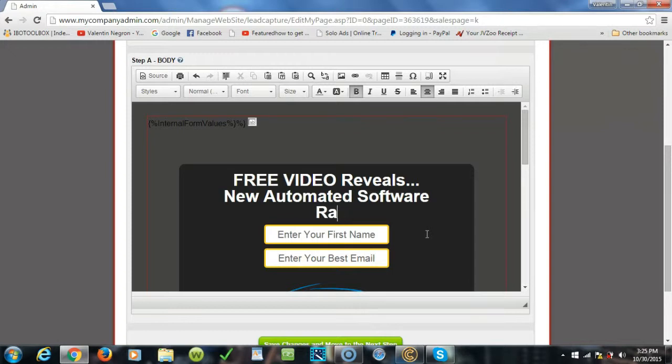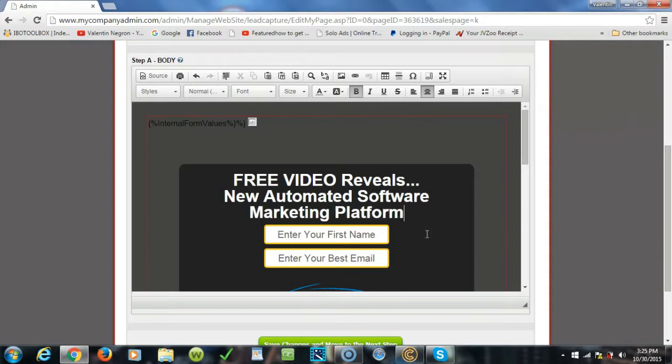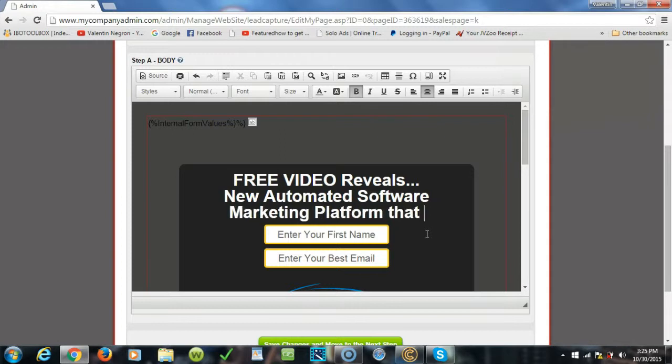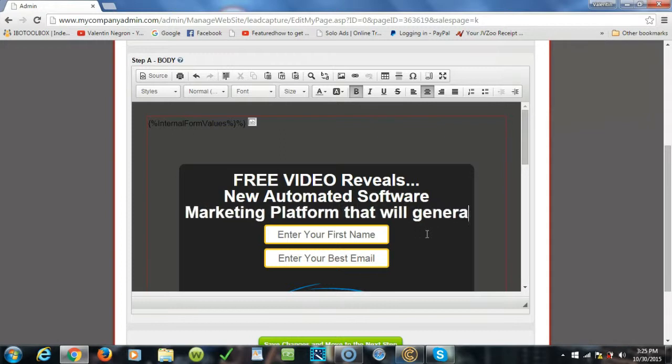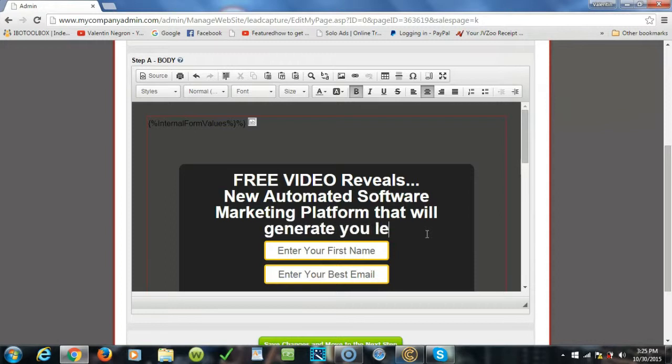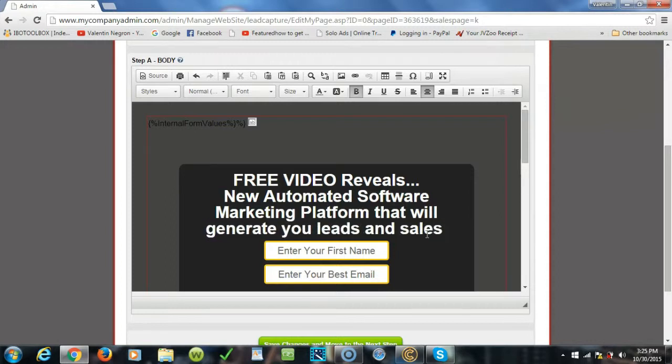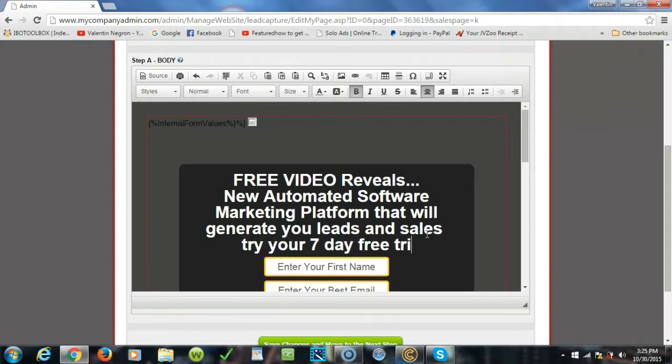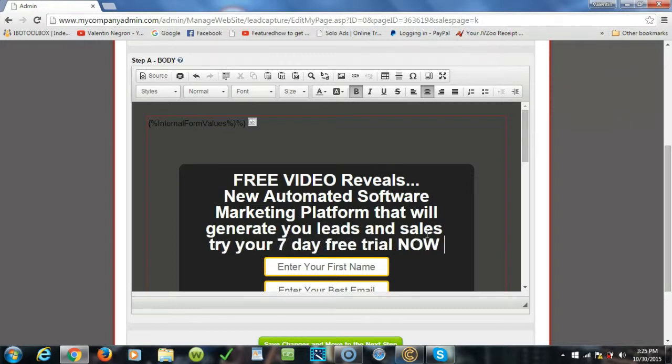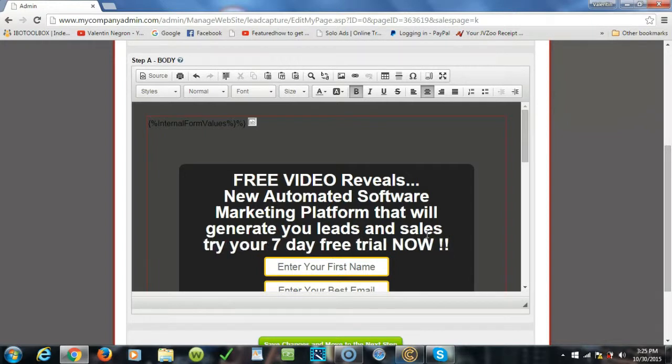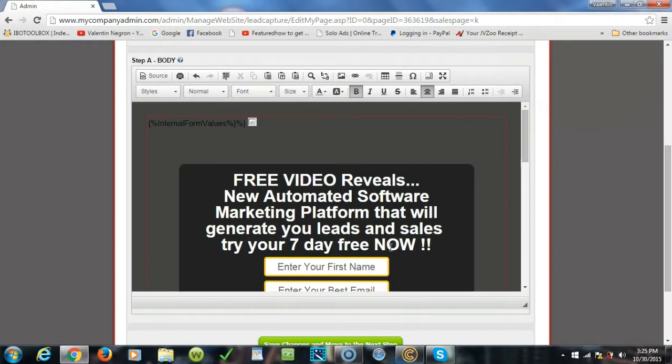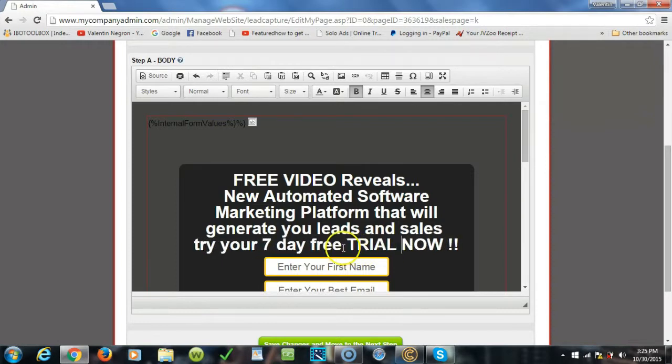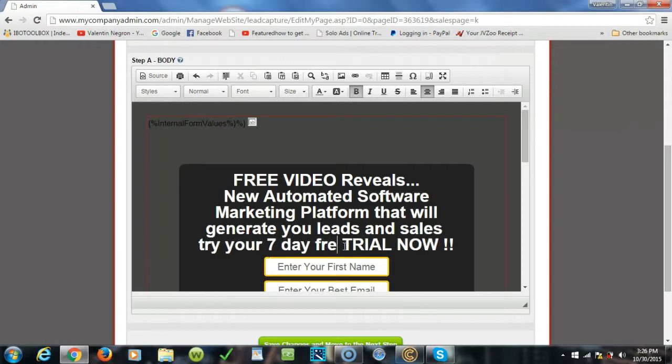So I would just go erase this. I'm gonna keep free video reveals new automated software marketing platform. Free video reveals new automated software marketing platform. And usually you want to call their attention. So I do want to change this trial into capital letters and the word free.